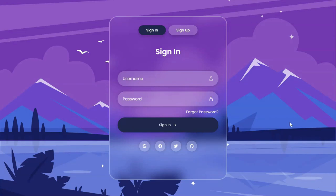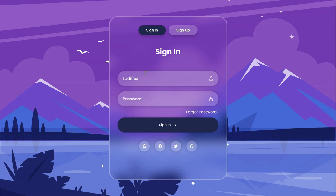Hello again and welcome to another video on Nudeflex. Today we are going to create this amazing login and register form. Some cool features of this project is that it has a button for viewing the password. You can click on it to see the password and click on it again to hide the password.